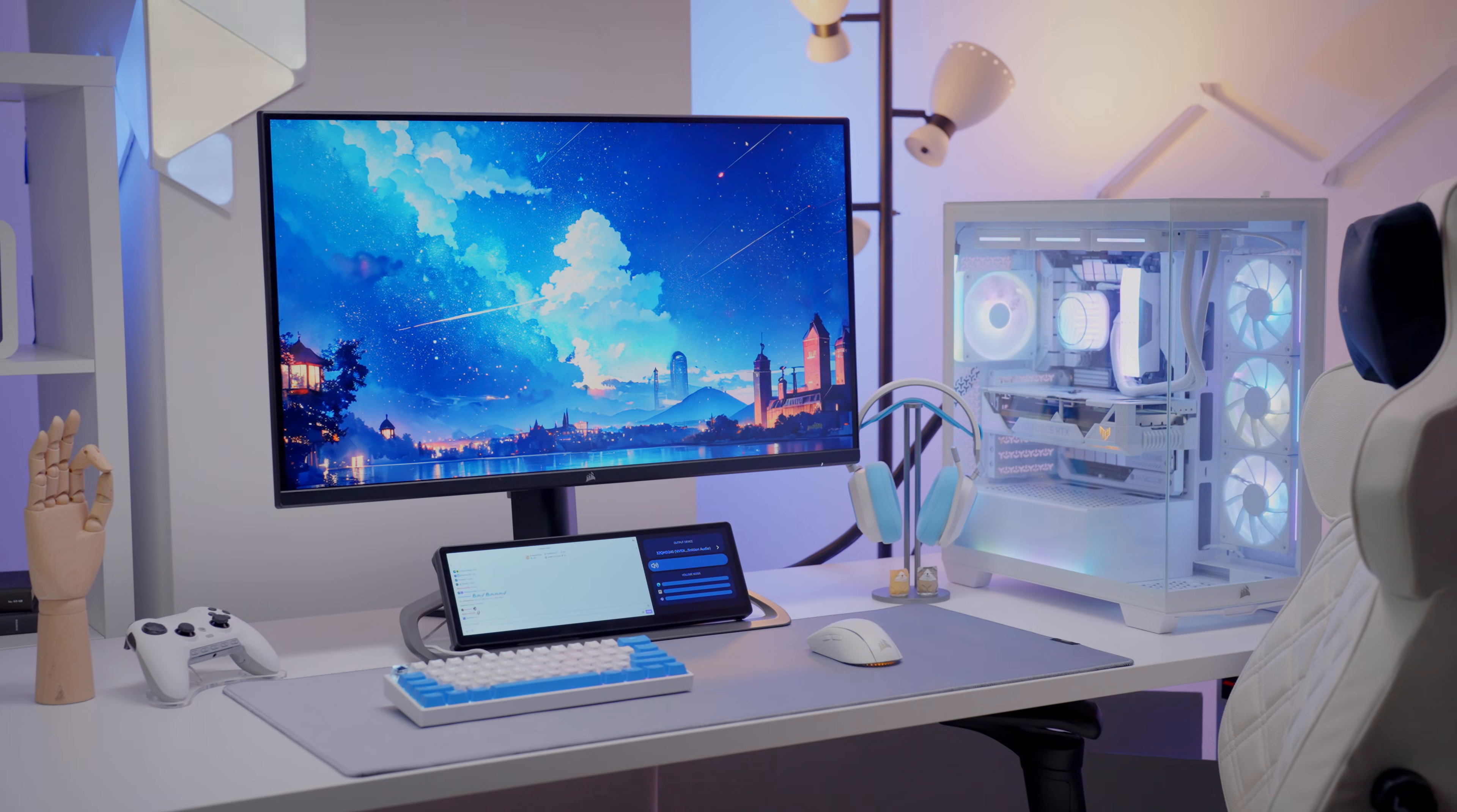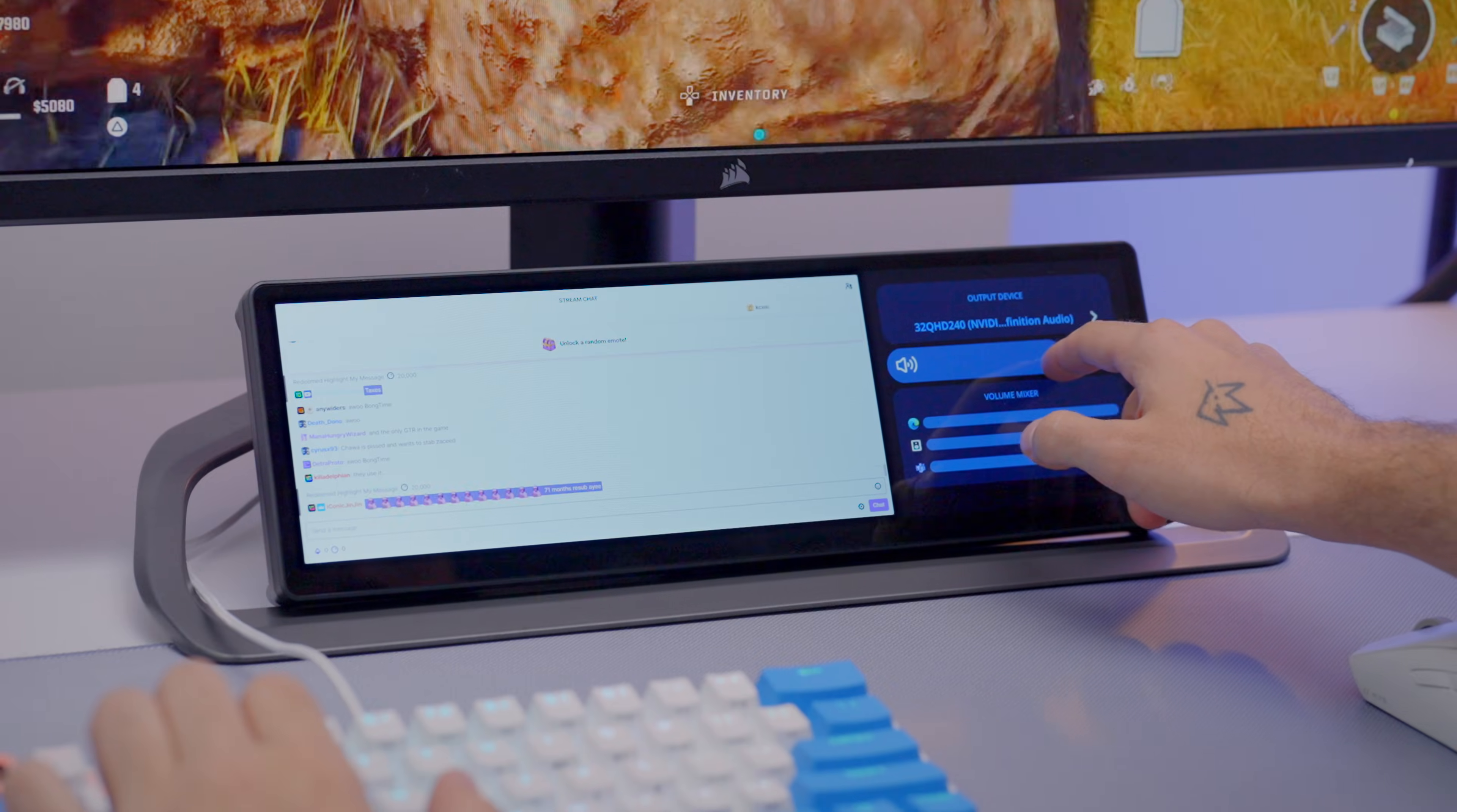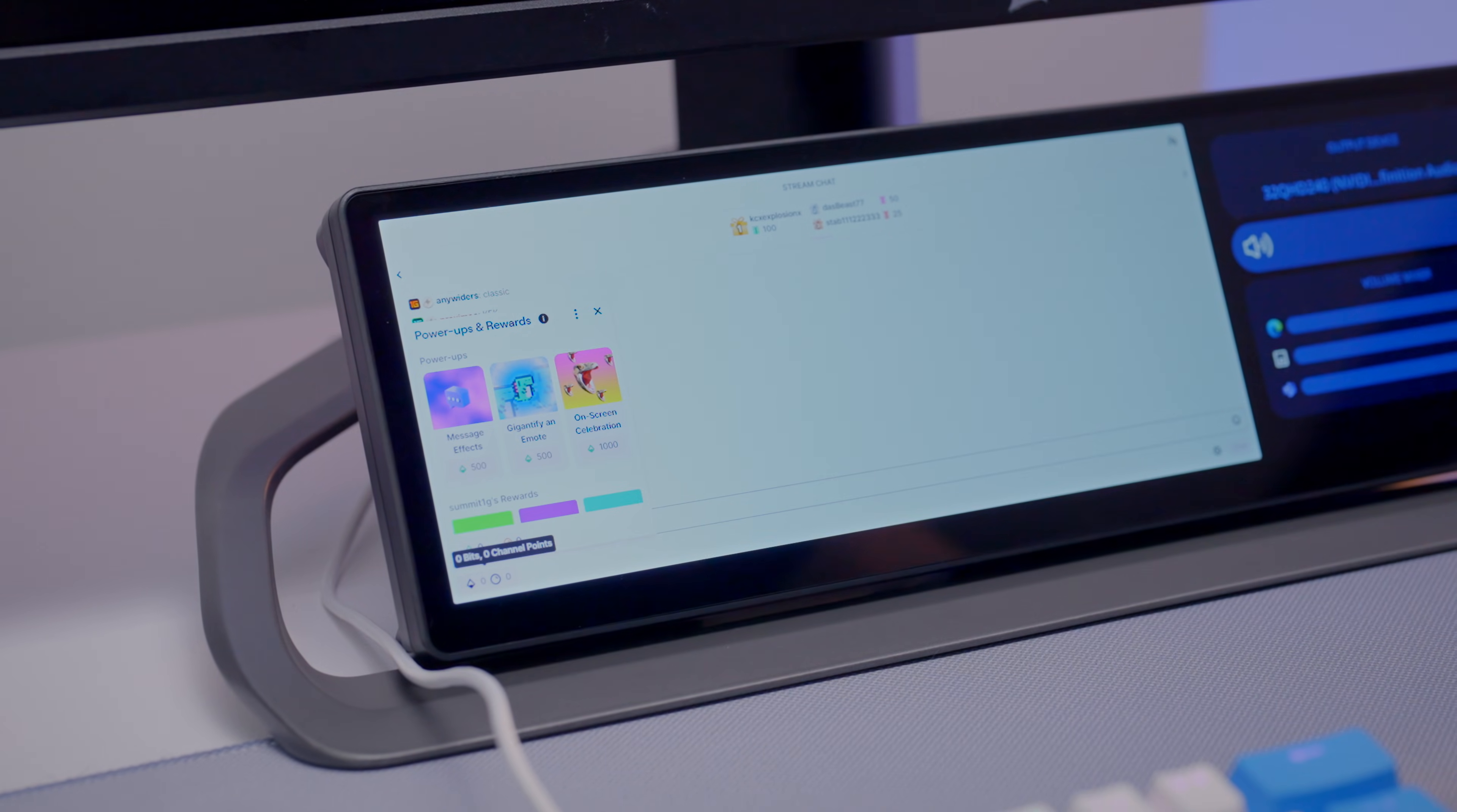And if you're a Twitch streamer, you can throw your Twitch chat onto the Xenion Edge so you never miss a message, even mid-game. Then you can pair it with the Volume Control widget. Managing your stream is as easy as a touch.